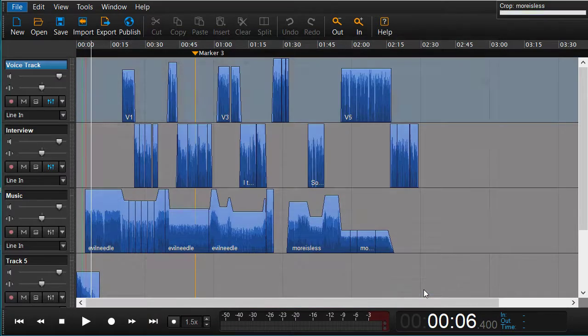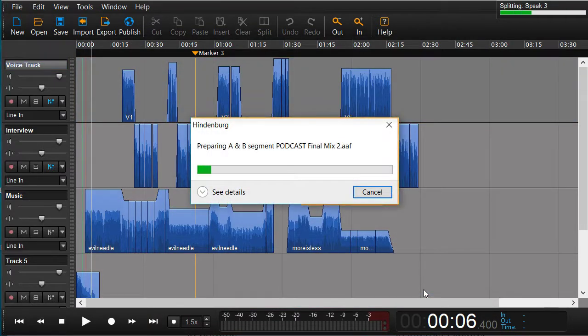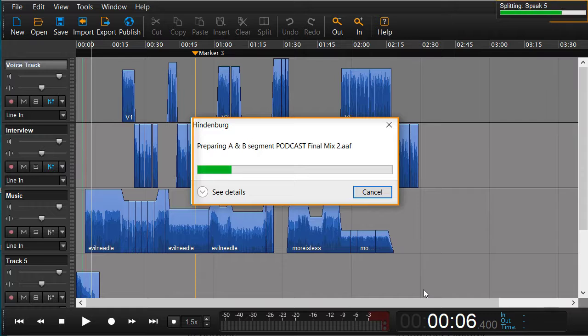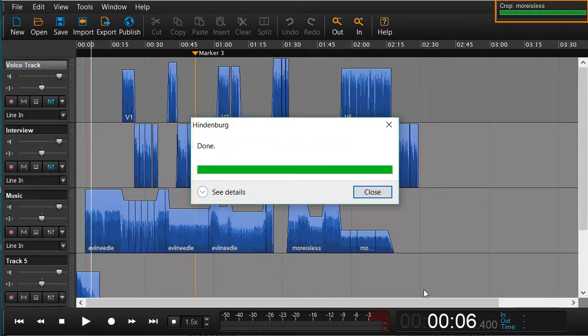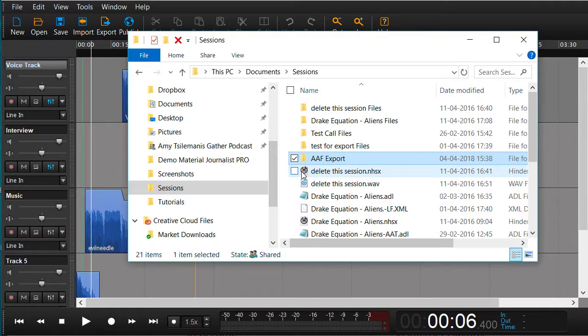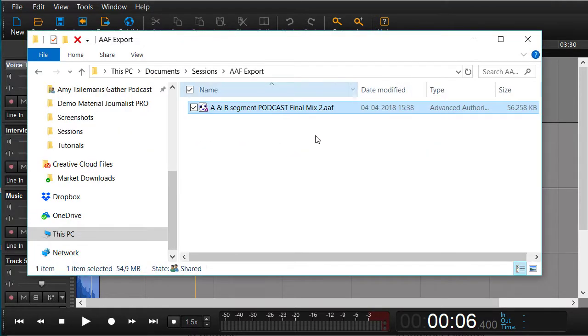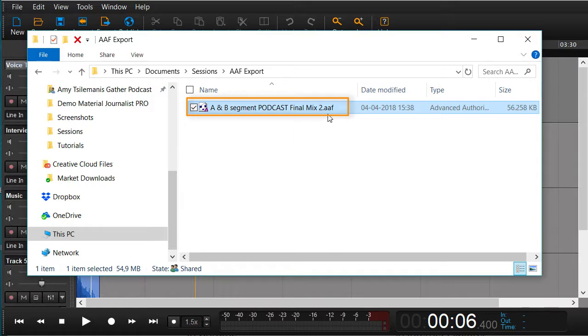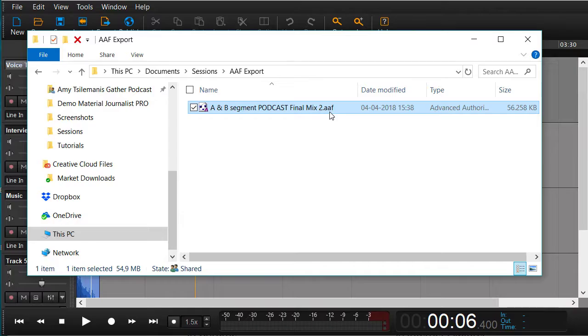When we now save, all the files from our session will be copied to this new AAF folder. Now let's have a look at what we exported. Here in our folder, we can see that we have the AAF session ready to import in Pro Tools.